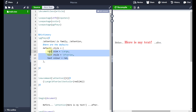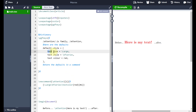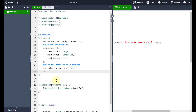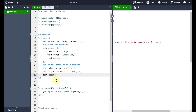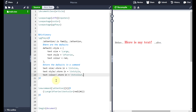Now I need to store the defaults in commands so I can refer to them down in the macro. For 'text size' I go forward slash dot store space in equals backslash 'txtsize'. Then for 'text style' I go forward slash dot store space in equals backslash 'txtstyle'. And for 'text color' I go forward slash dot store in equals backslash 'txtcolor'. I'll add a comma after each for good measure.